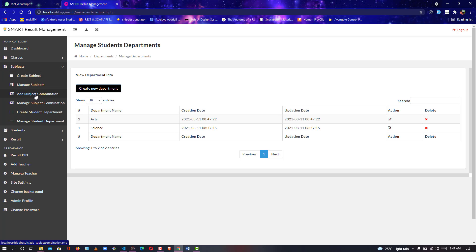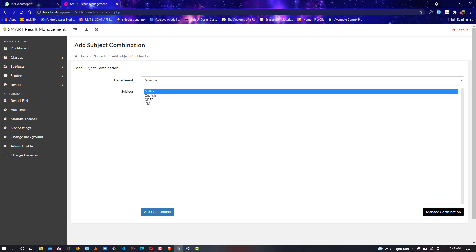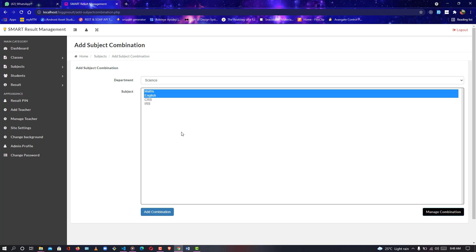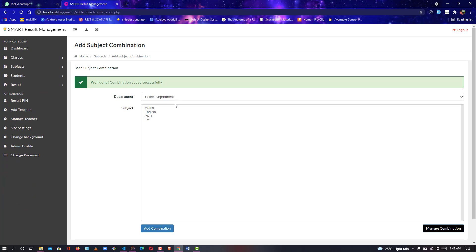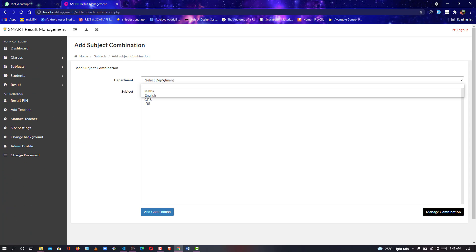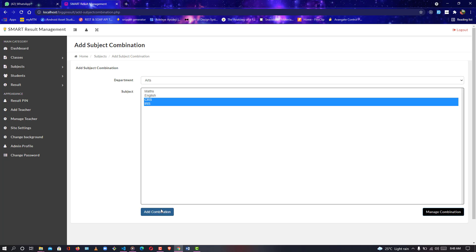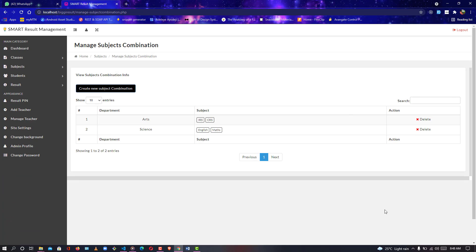Now let's go back to manage subject combination. I'll click on Science. Science students work on maths and English — they don't do RS or CRS. I'll click the combination — it says combination has been added successfully. I have English and maths in the combination. This combination can also be modified or deleted. Now let me add a subject combination for Arts — Arts works on CRS. I'll hold Control to select more subjects. Art combination has been created.